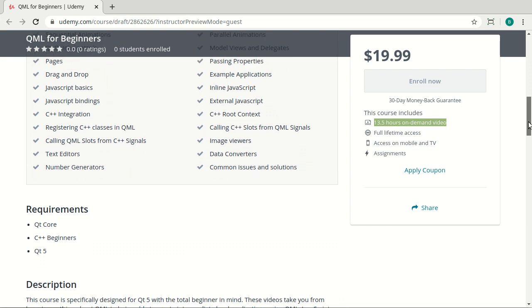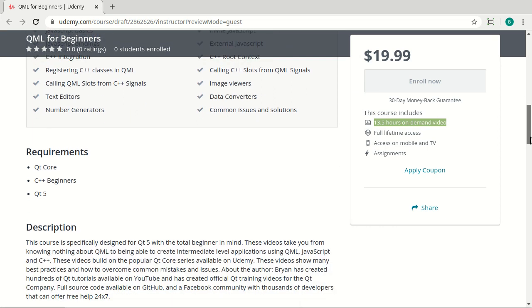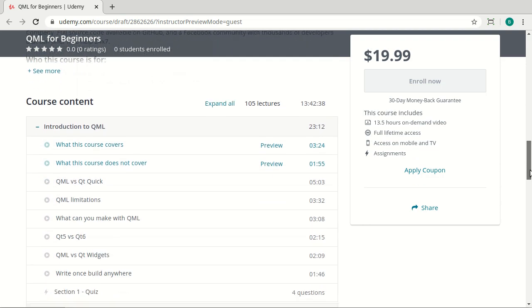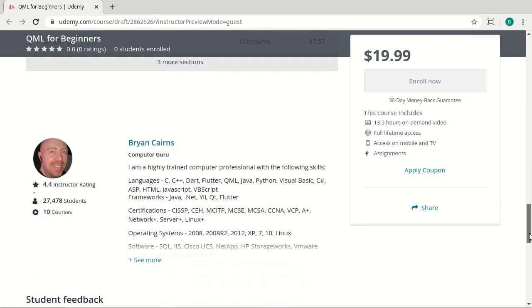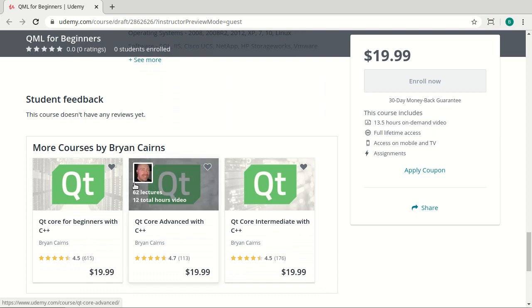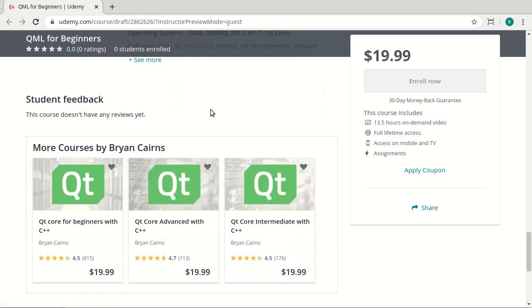And before you dive in, just understand it covers a lot more than what I can put into this list. Everything from what's QML to animations to C++, integration, JavaScript, and on and on and on. But one of the requirements up front is you have to know Qt Core. You should have some C++ under your belt and be very familiar with Qt 5. In case you have none of that, I do have some courses for Qt Core Beginners, Intermediate and Advanced out on Udemy as well. Hope to see you there.